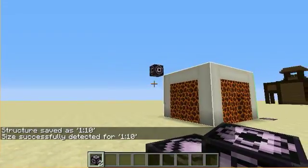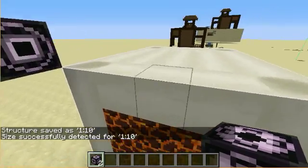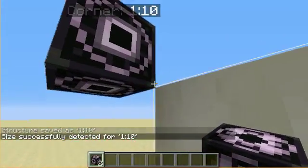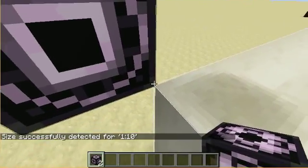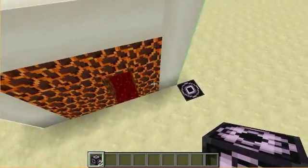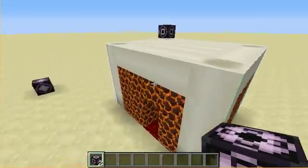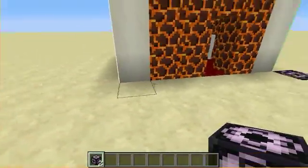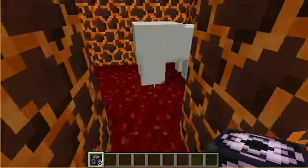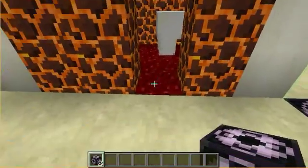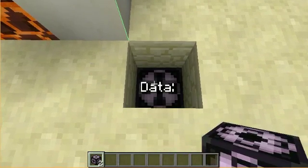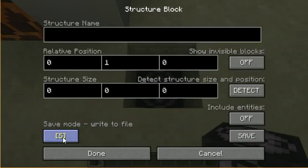You can also hit 'detect' and it shows you the border here. Now you can see what I mean - this corner of the corner block is the corner of the structure.